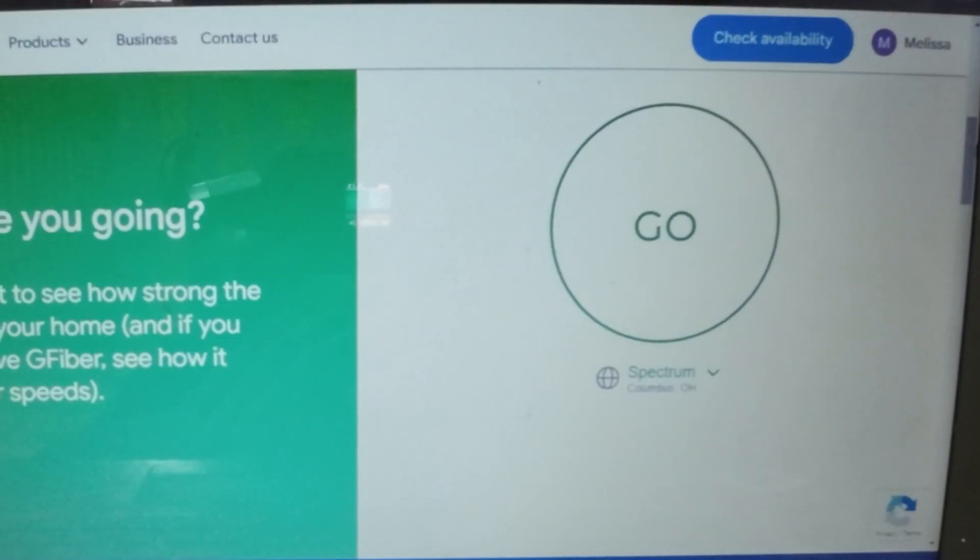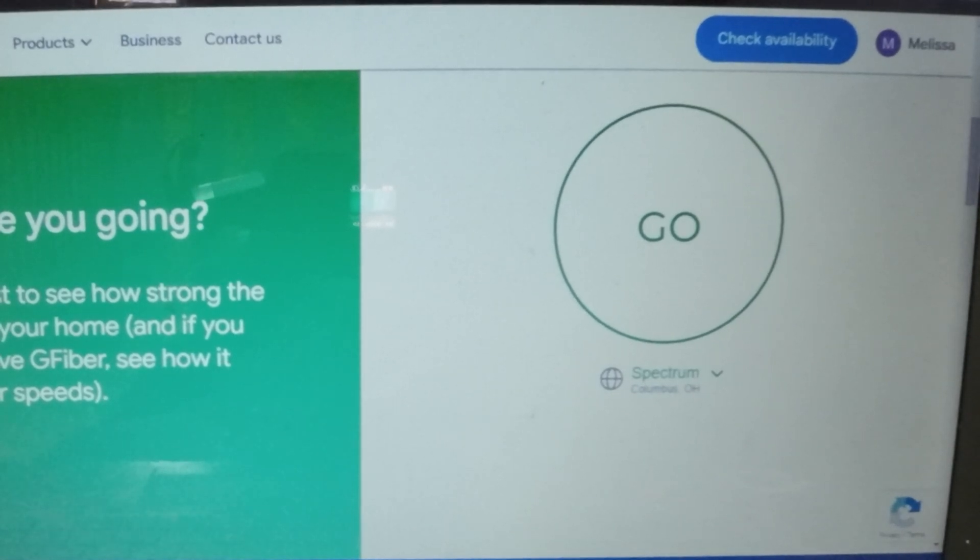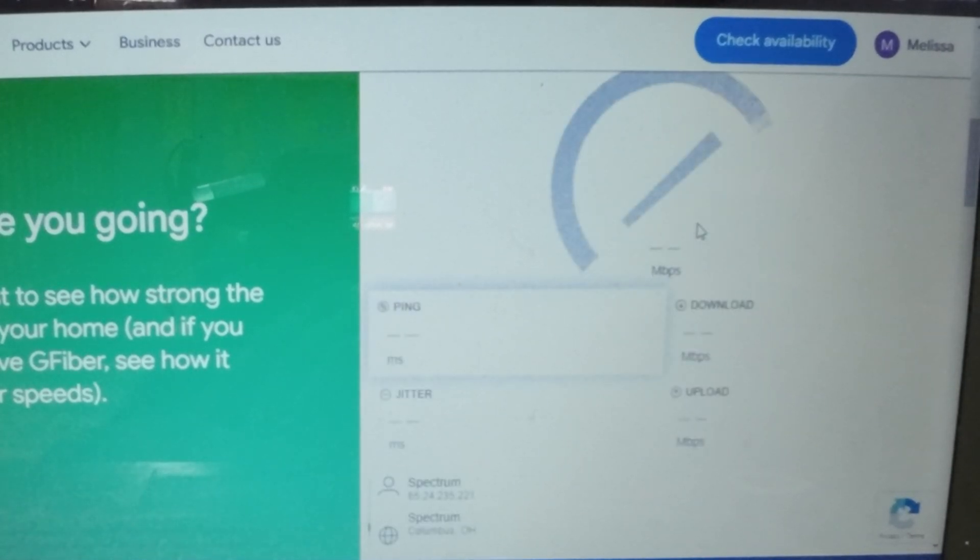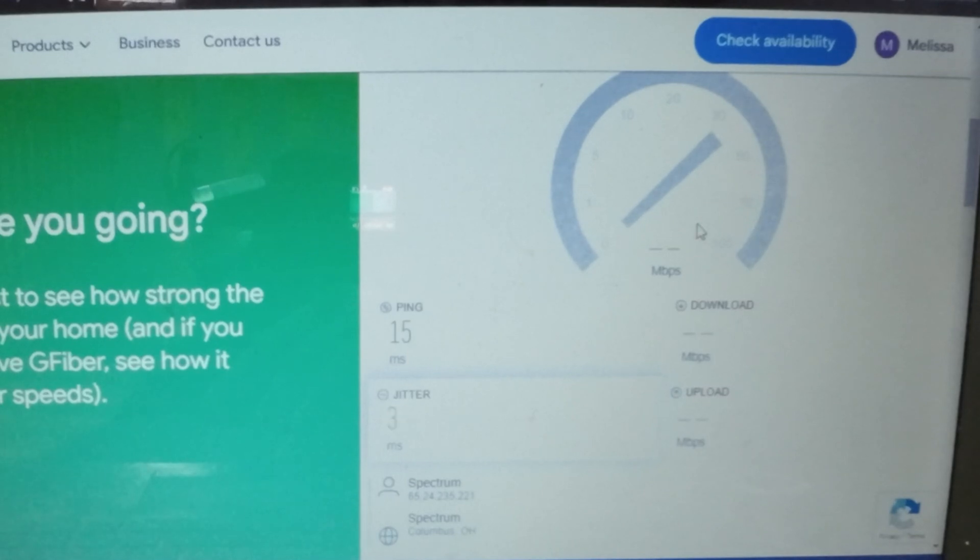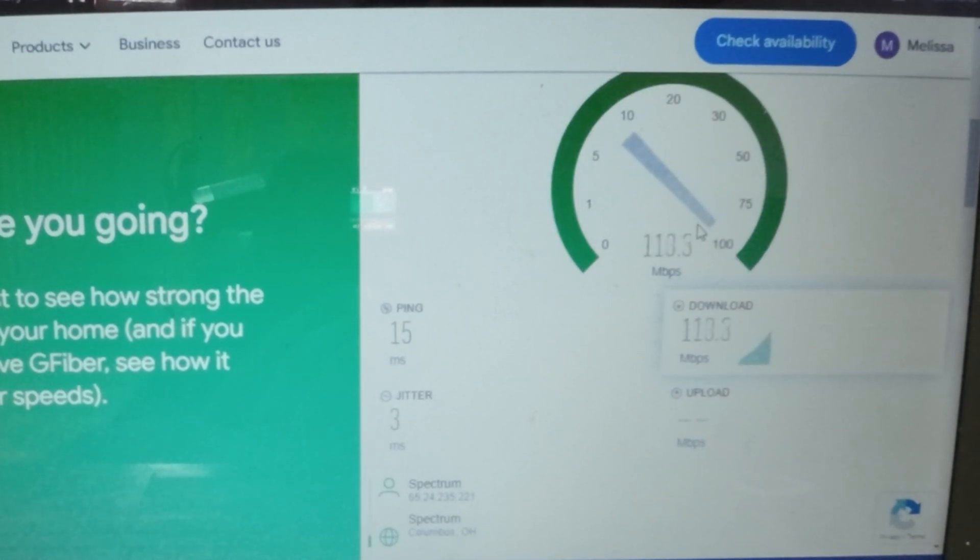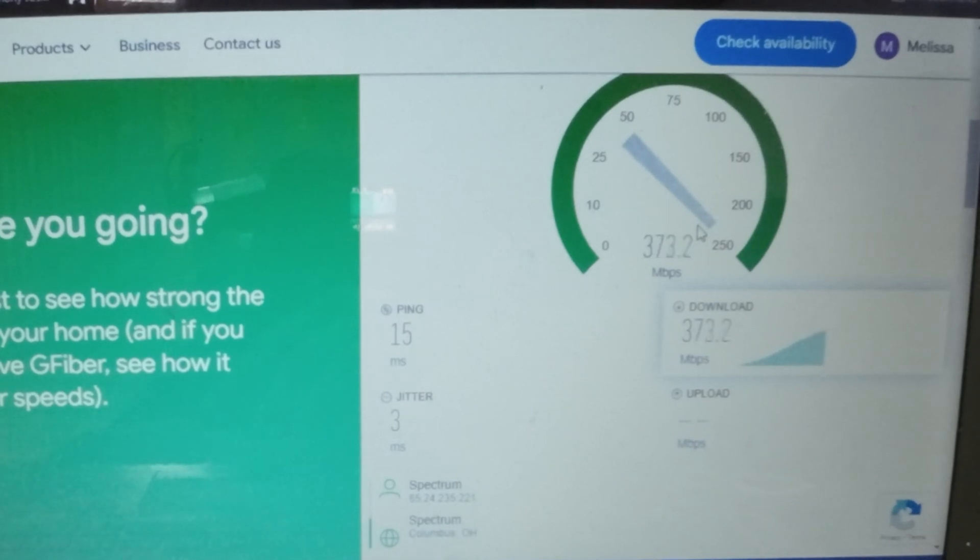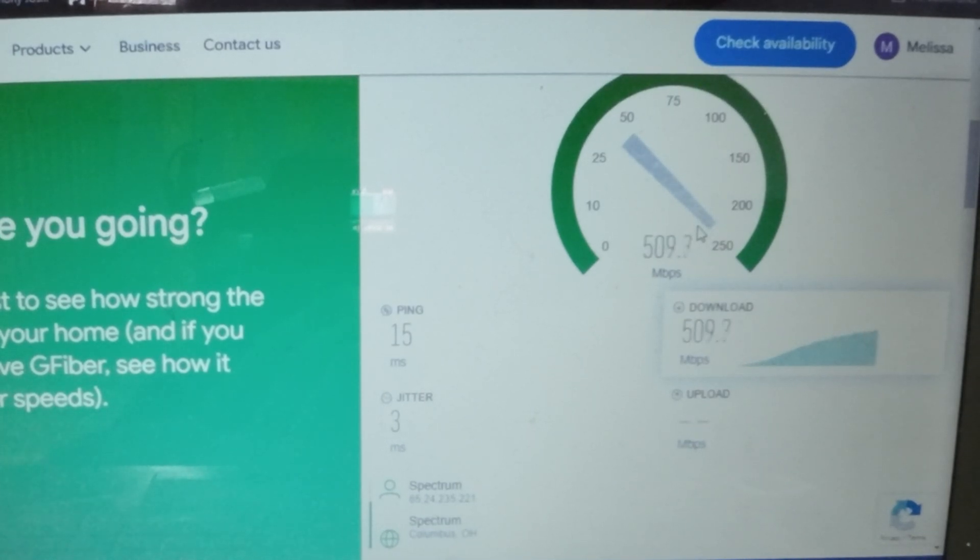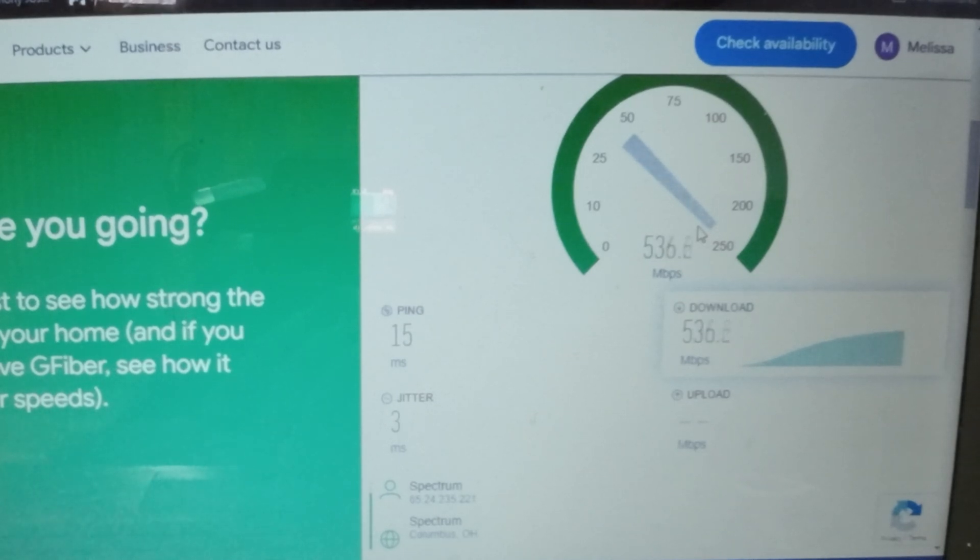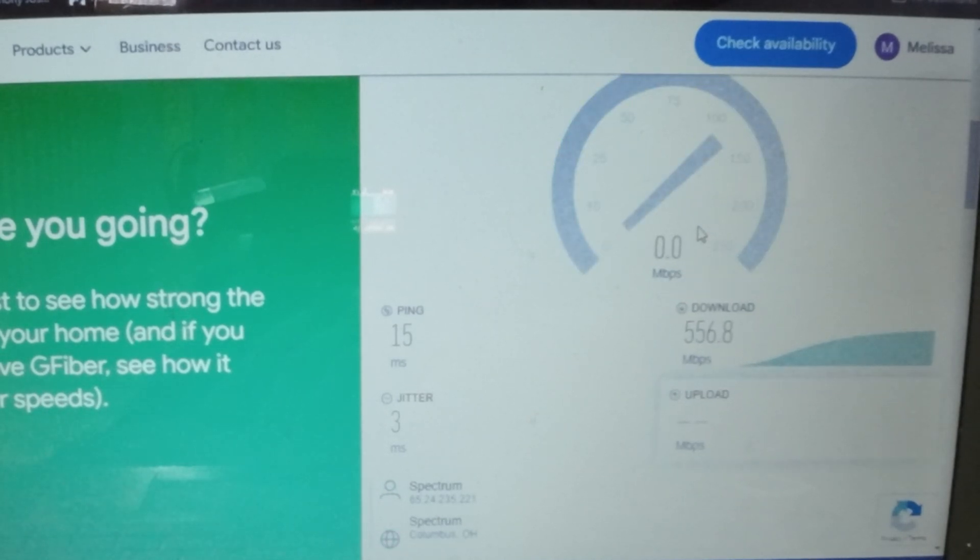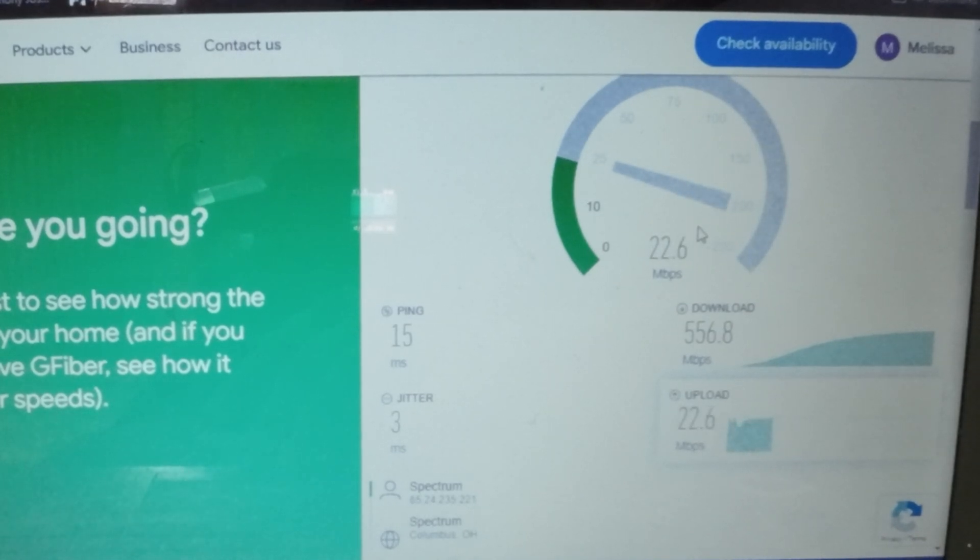Now it's always good to have a secondary test just to validate your results. So we're going to do the Google Fiber test. Sometimes you have to run this one twice to get the correct speed. So we'll give it a second try after this. But right now we're hitting like 480, 490, 500, 530, 540, 550, 556.8. And the upload's averaging about 23.